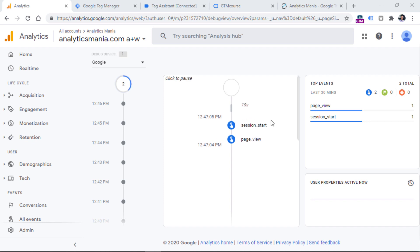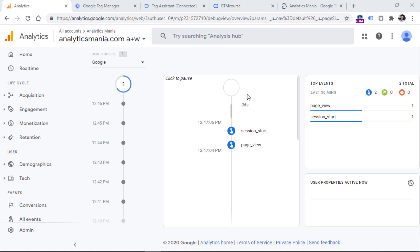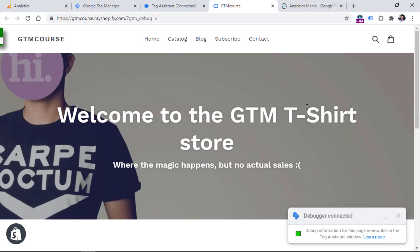you will see the data only of those visitors who have enabled the debug mode of GA4. So this means not all the visitors but only certain visitors, for example,